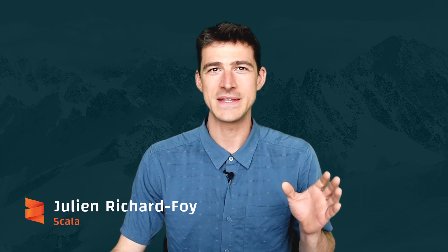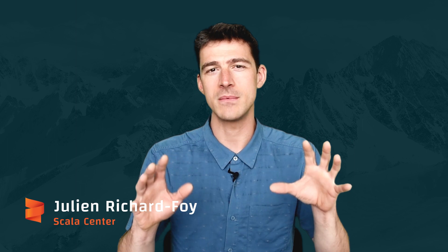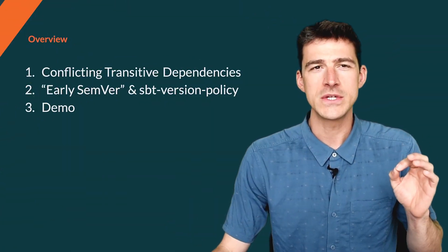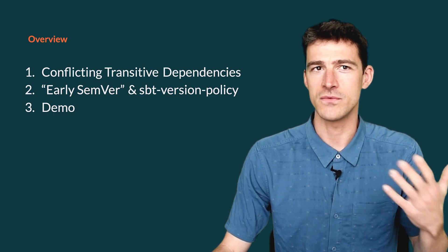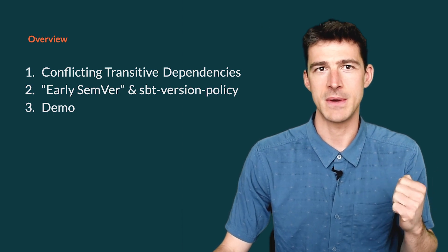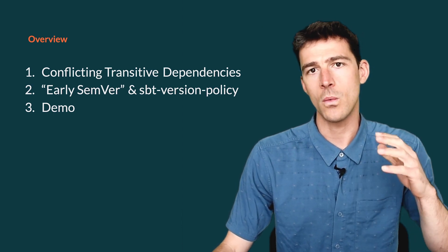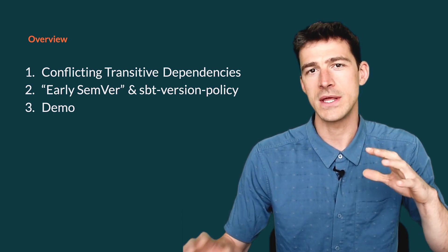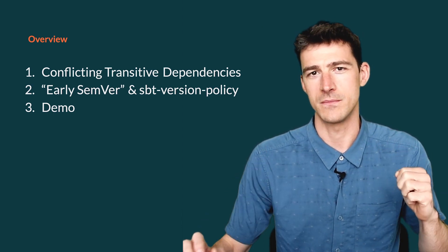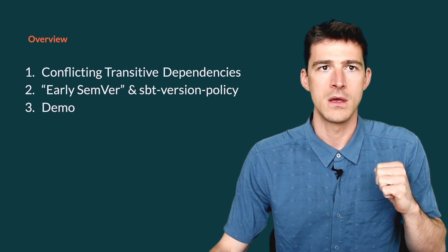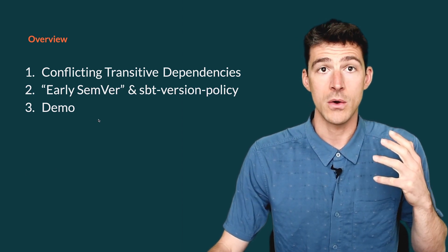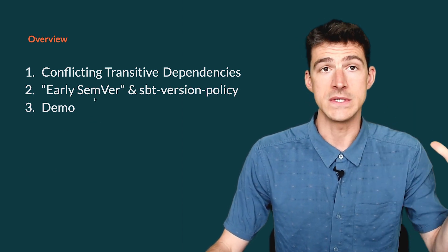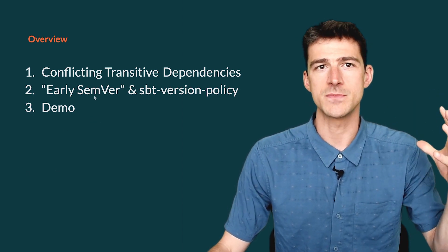Hello, in this video I will tell you how we can transition to a Scala ecosystem where we can reliably detect conflicts in transitive dependencies. I will start by explaining what are conflicts in transitive dependencies and why they are currently hard to handle. Then I will show you how the community can solve this problem.